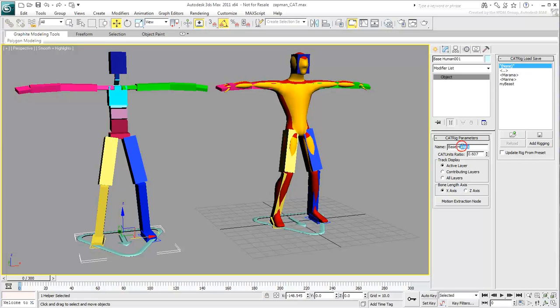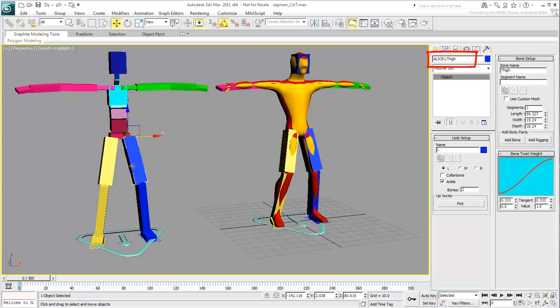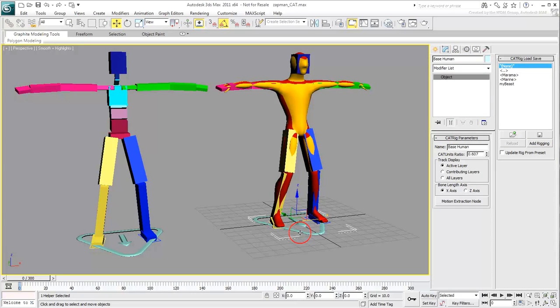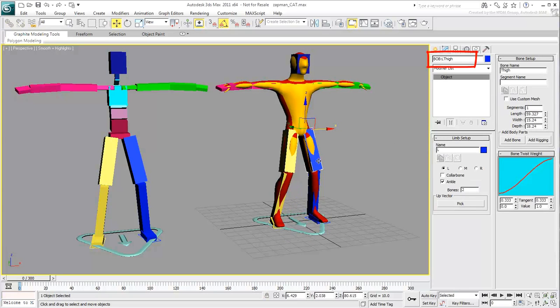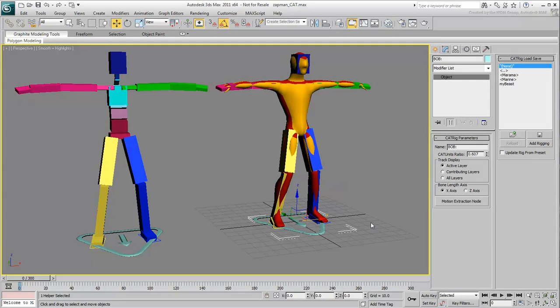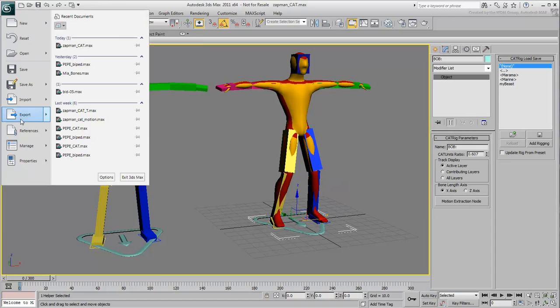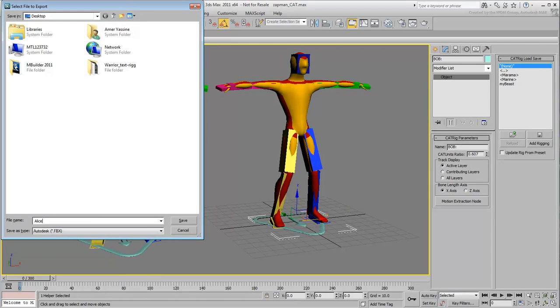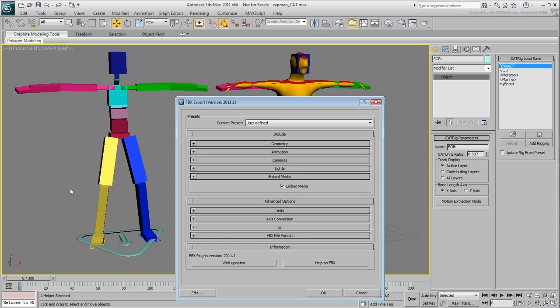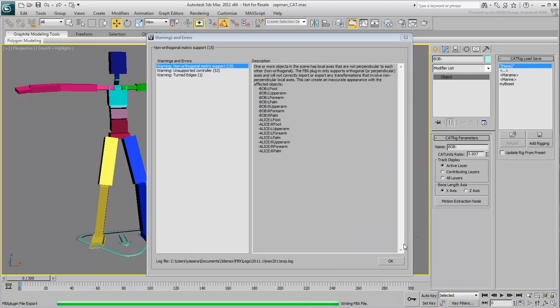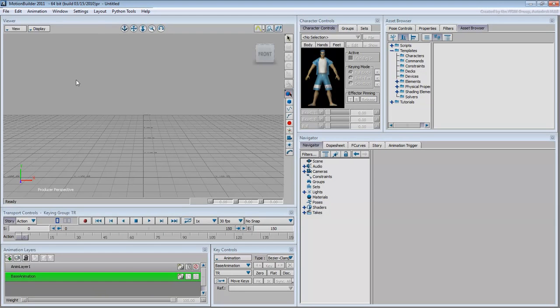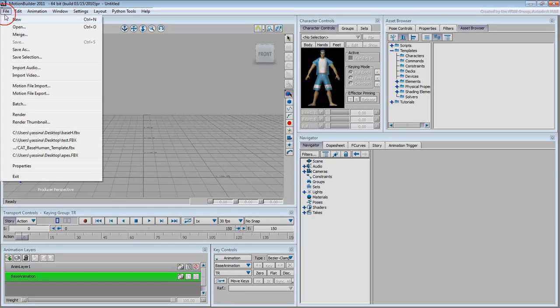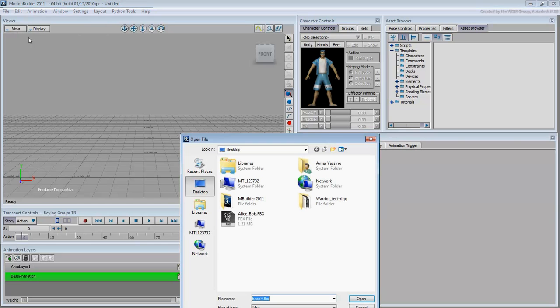Select the character reference on the left and rename it Alice colon. Don't forget the colon after the name. Rename the one on the right Bob colon. This is to differentiate characters A and B. Export the FBX file as you have learned before. Open the FBX file in MotionBuilder.